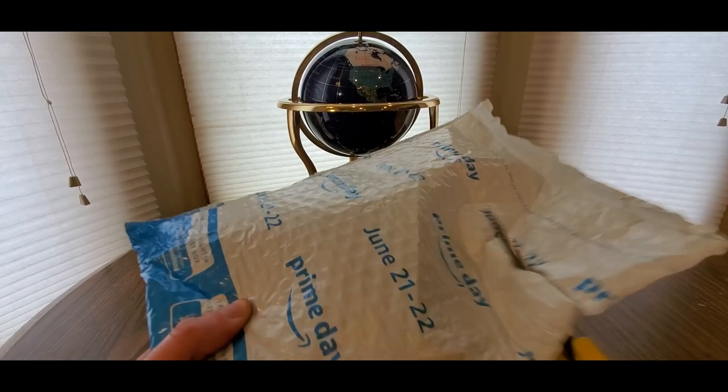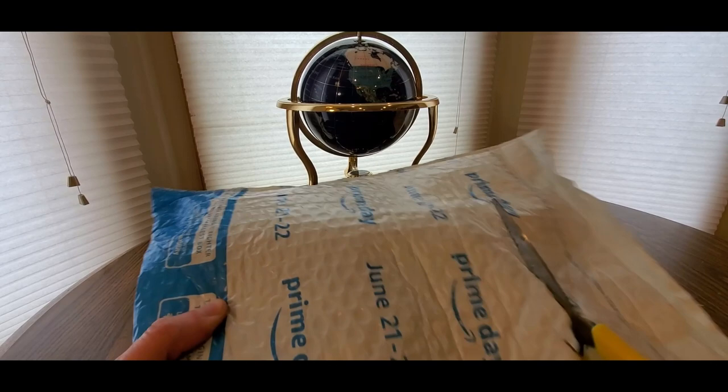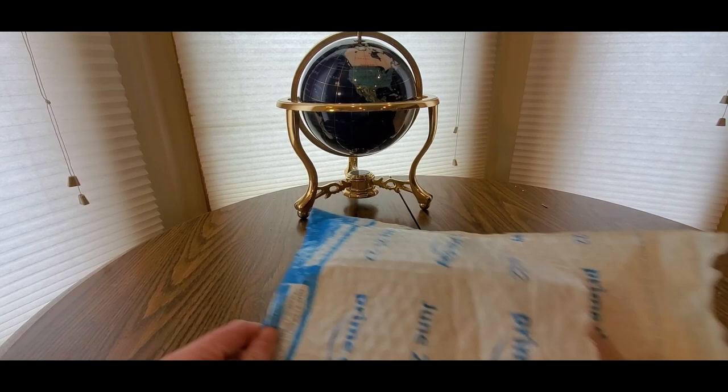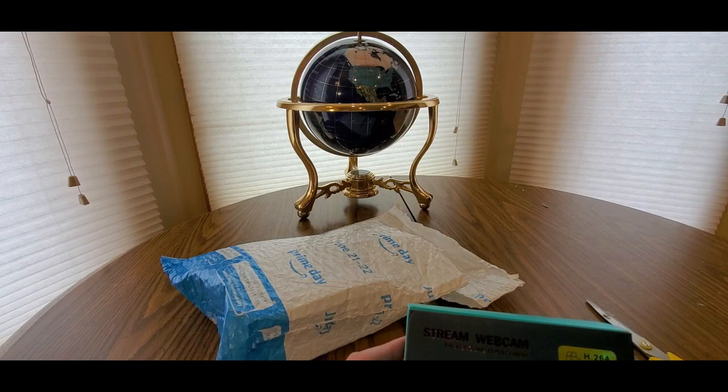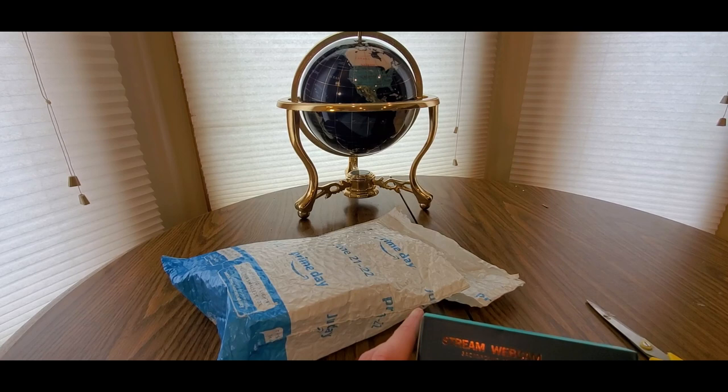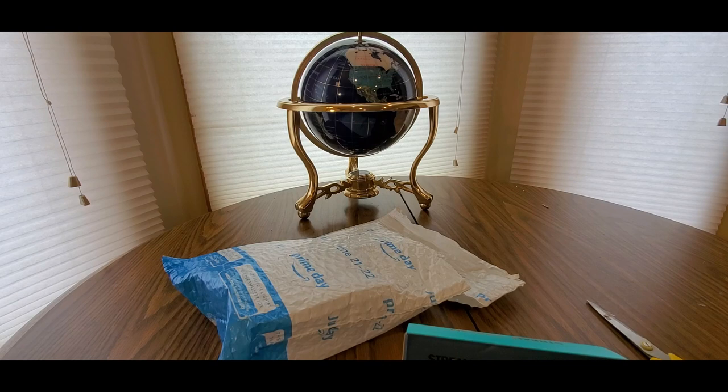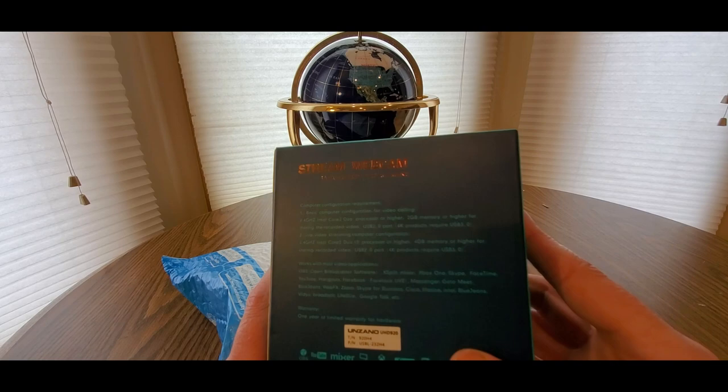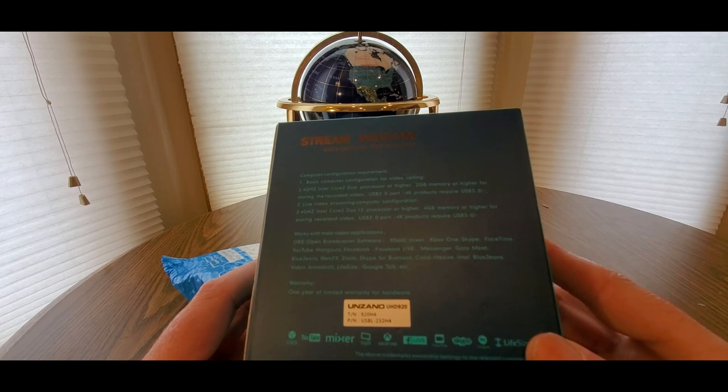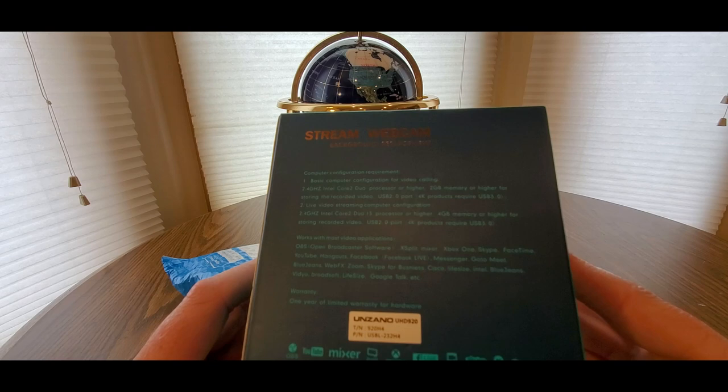Here we go. This is coming from, I'm not sure who that's coming from but it'll be in the title and in the description. This is going to be stream webcam for Mixer, YouTube, Xbox One, Facebook Live, Skype, probably Zoom too.